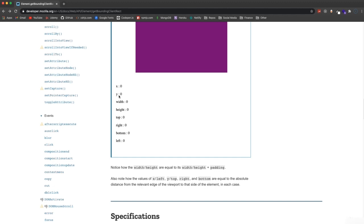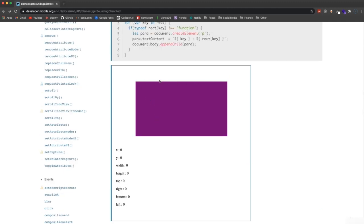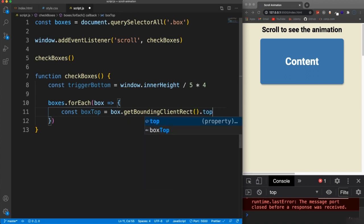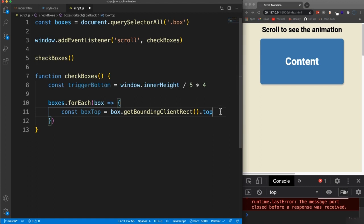If we go down here, we have the X, Y, width, height, where it is, where the top of it is, where the right, where the bottom, where the left of it is. So we want to see where the top of that particular box is. So we're going to add here dot top. So that will give us the top value.